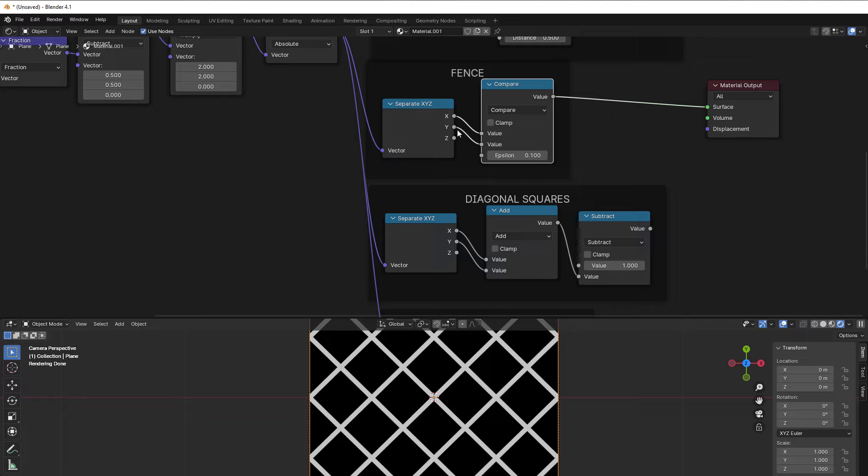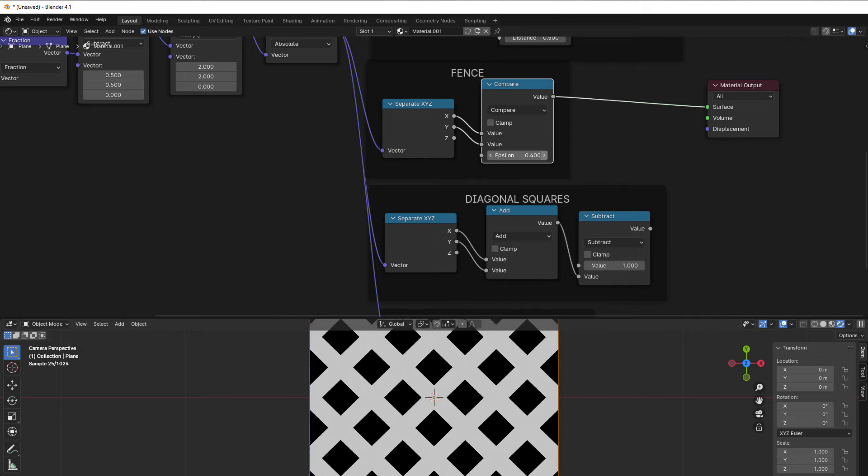Since they are then adding in the same speed value, then it will be a diagonal pattern. And how wide the fence would be, that decides by the epsilon here.